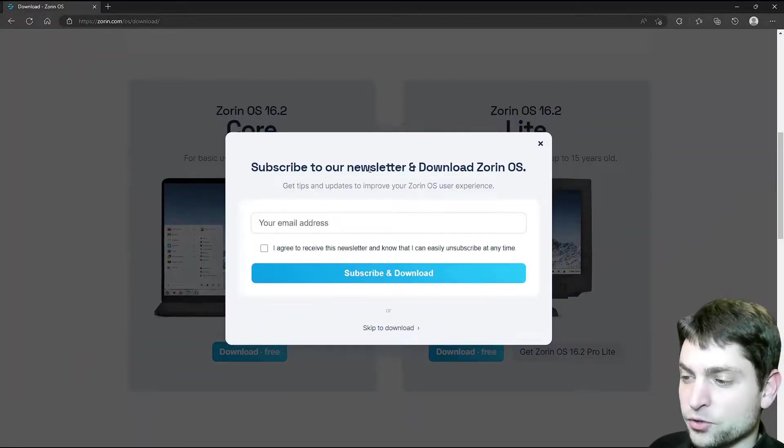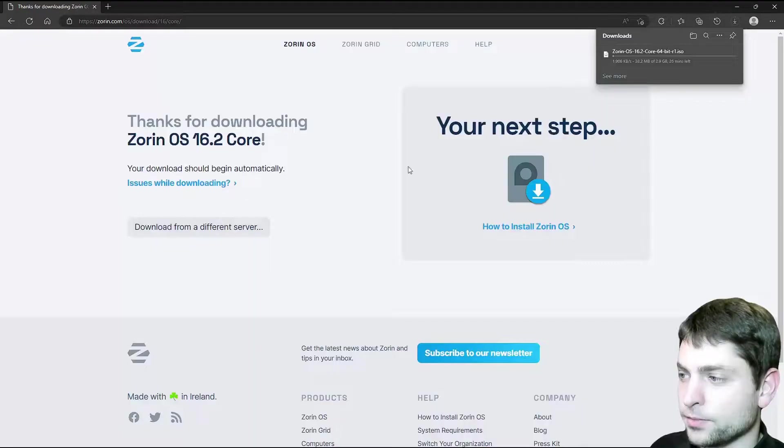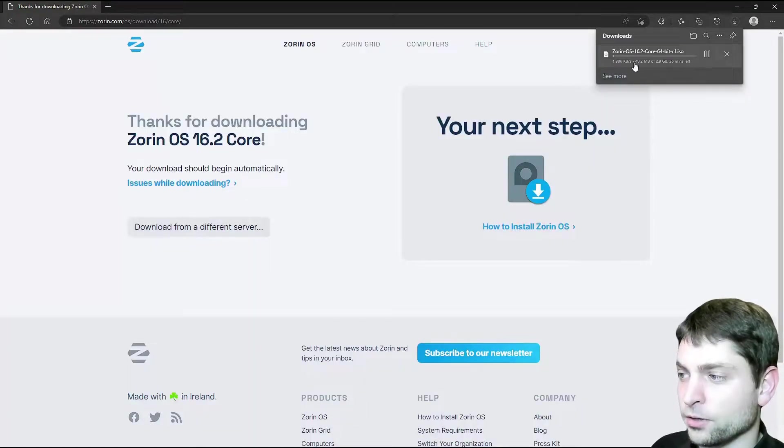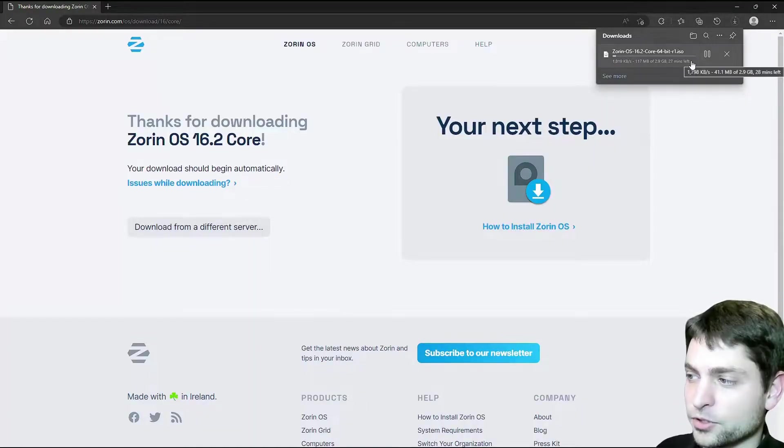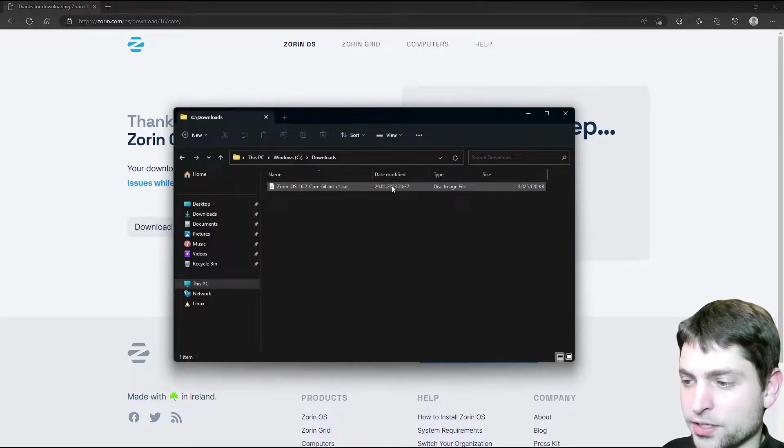If you want, you can subscribe for the newsletter, but in my case I will skip it. And now the downloading started, so let's wait for that one. Download complete, here is the ISO.